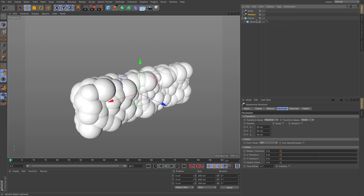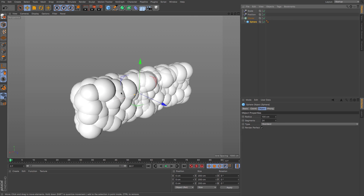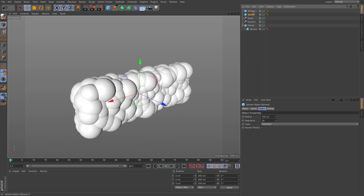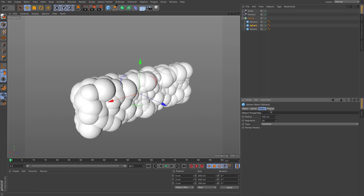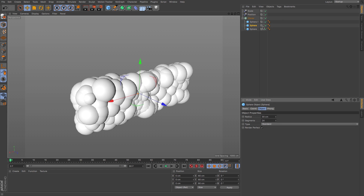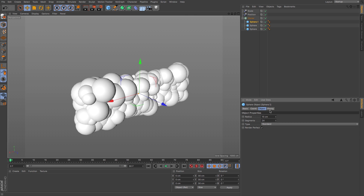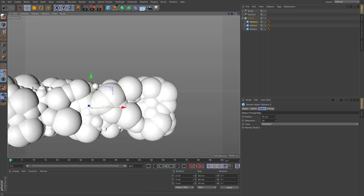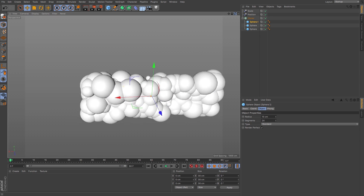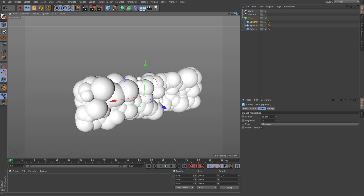Now let's add more variety to the scaling by duplicating the spheres — Command+C, Command+V on Mac, or Ctrl+C, Ctrl+V on Windows. Drag them back into the Cloner so they're linked. Change the middle sphere to 30 centimeters and the top one to 15 centimeters. Now we've got a lot more variety — smaller and bigger spheres — which looks very nice.